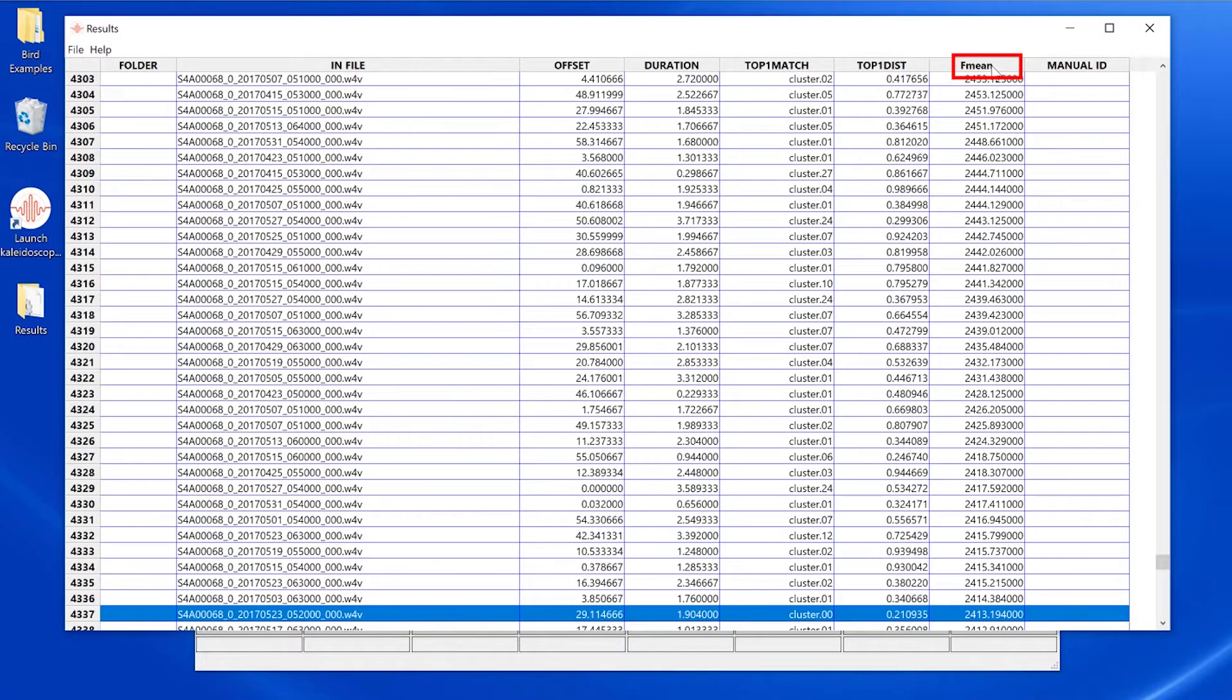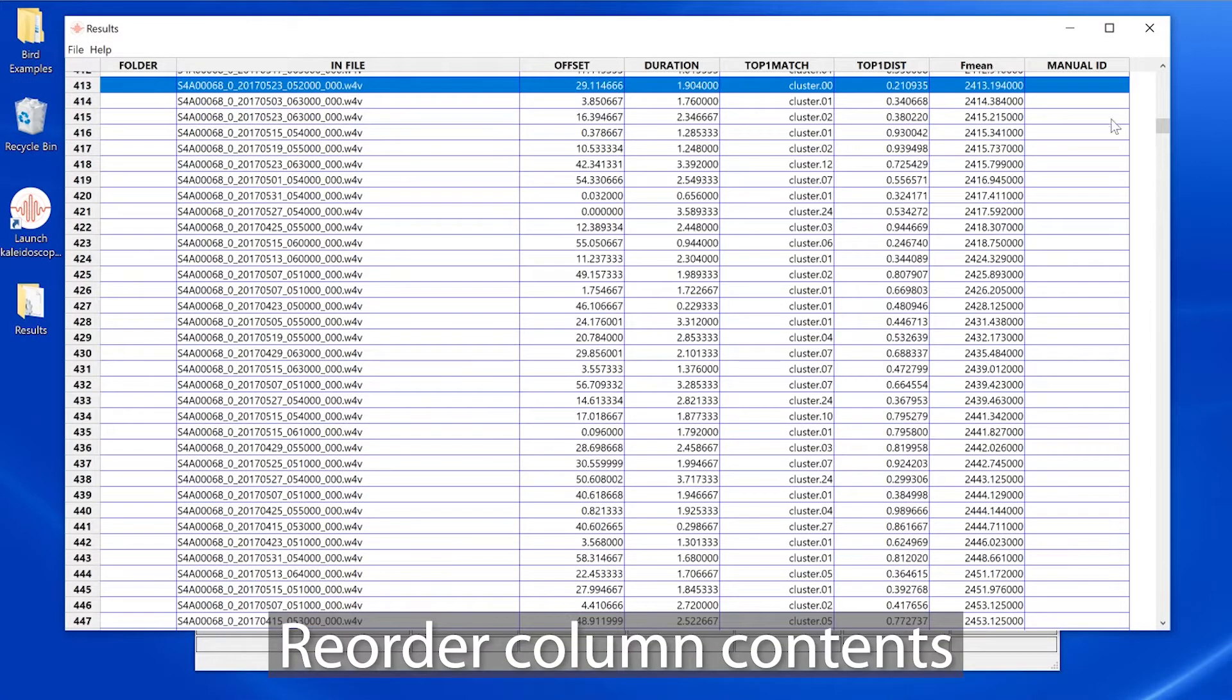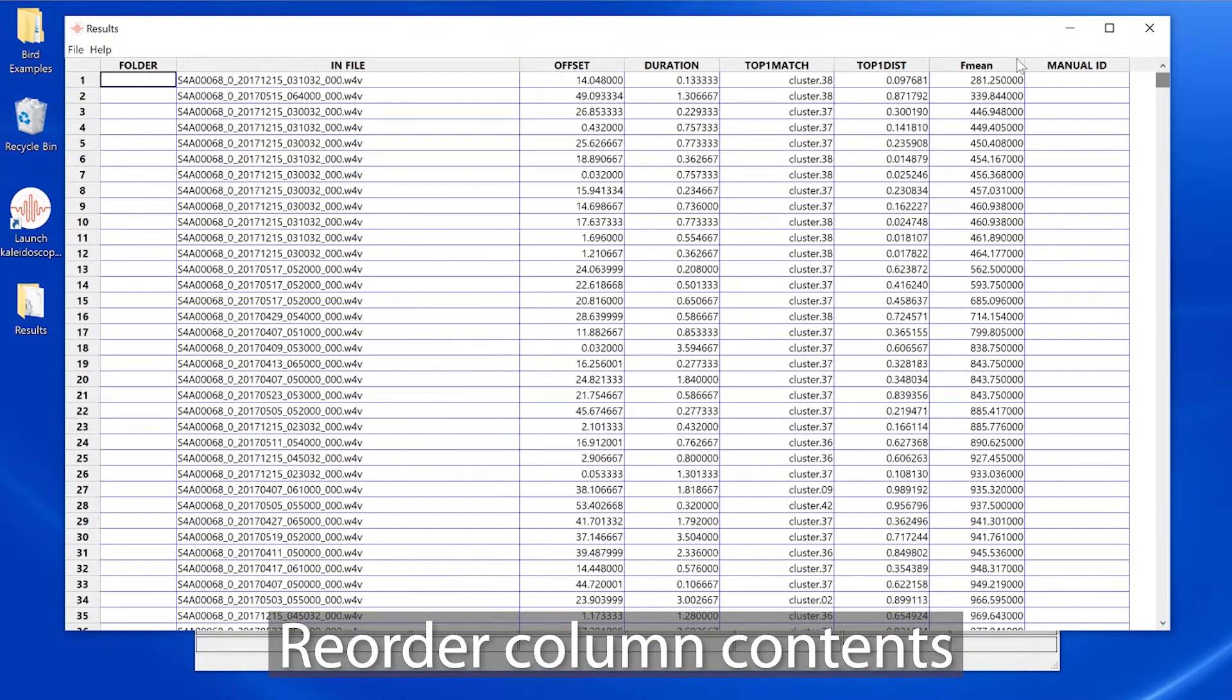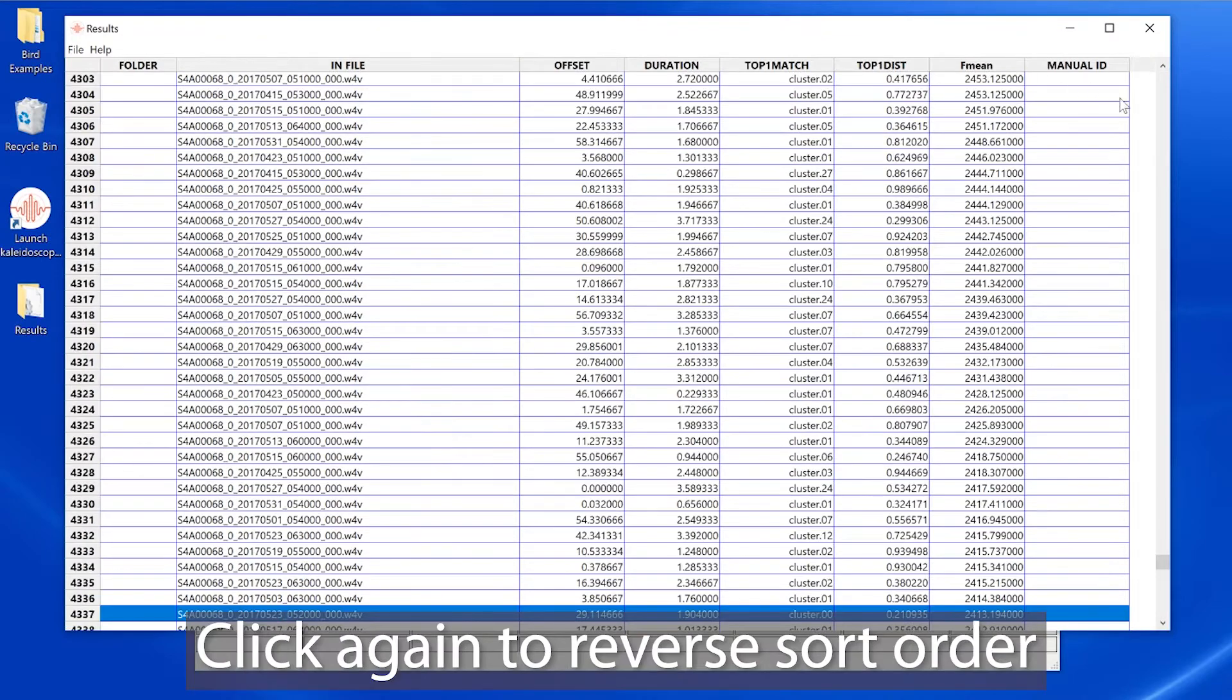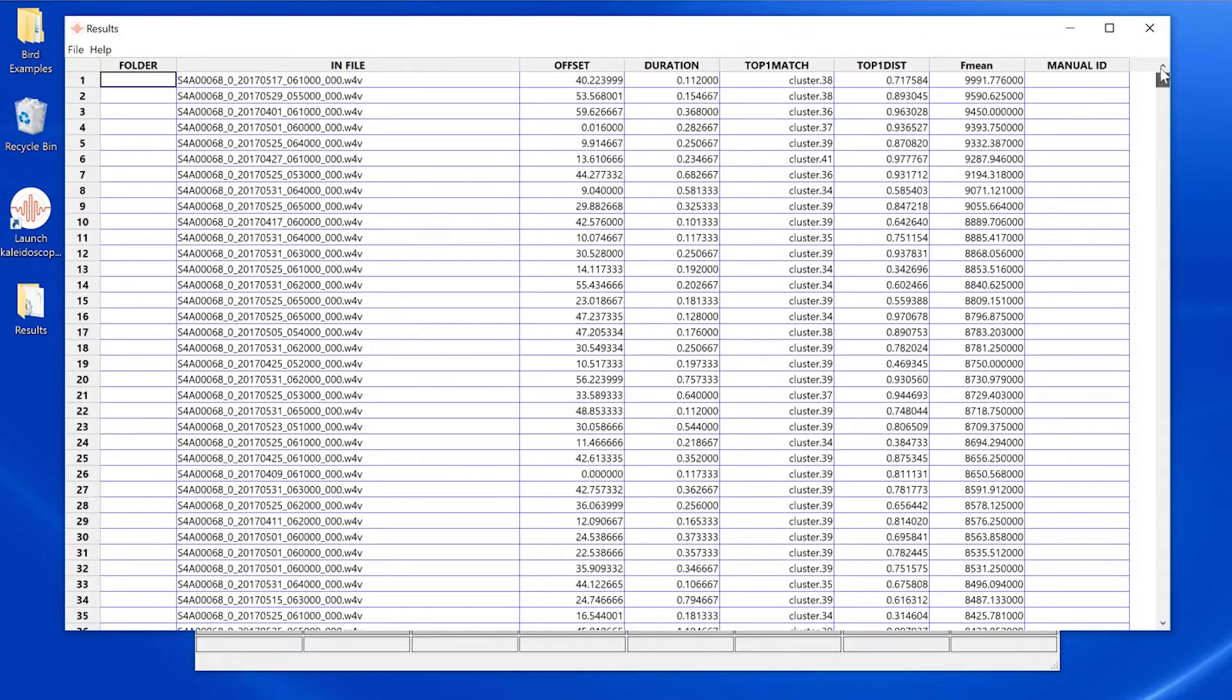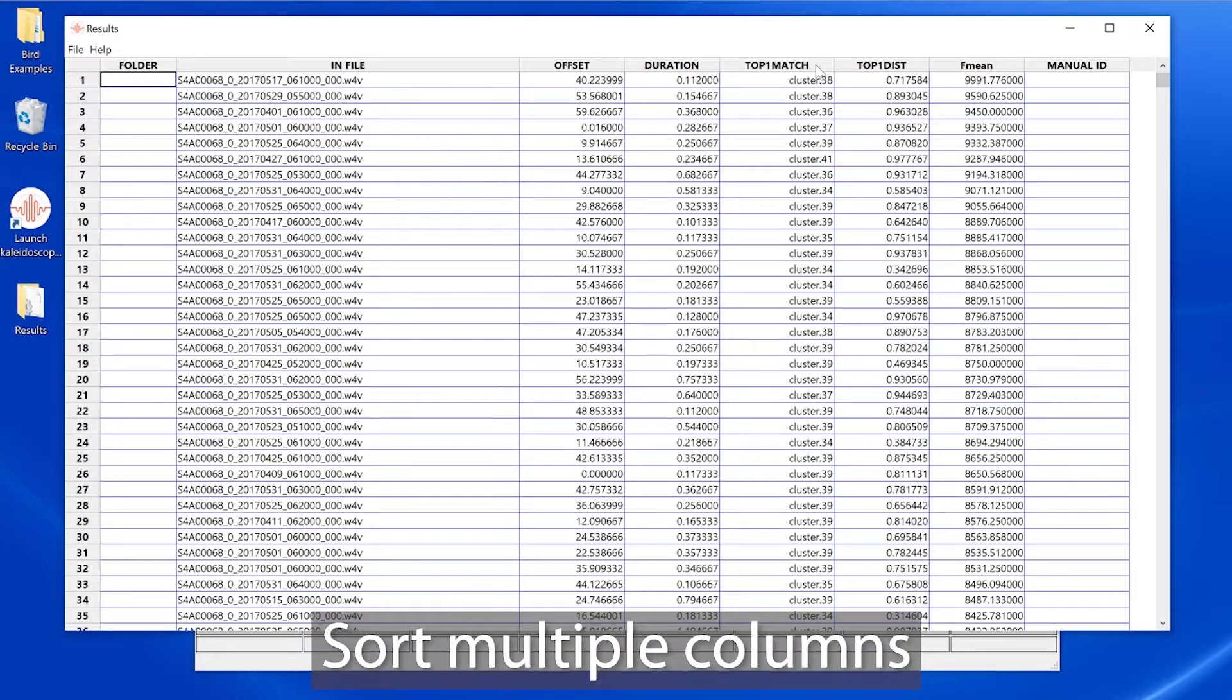If I click on the top of a column, I will reorder the recordings based on the values within the column. If I click again, I will reverse the sort order. I've re-sorted the recordings by mean frequency from highest to lowest.